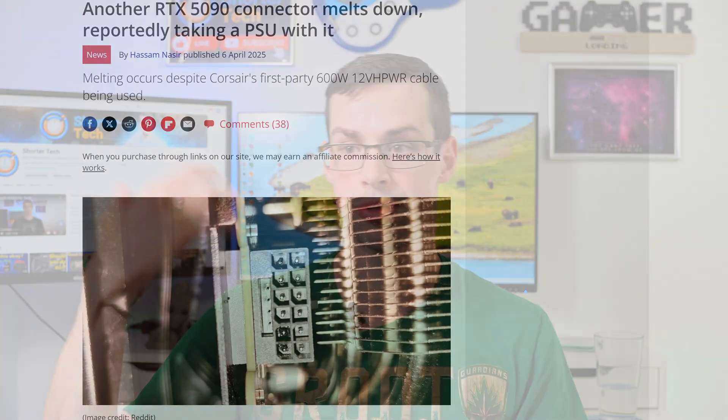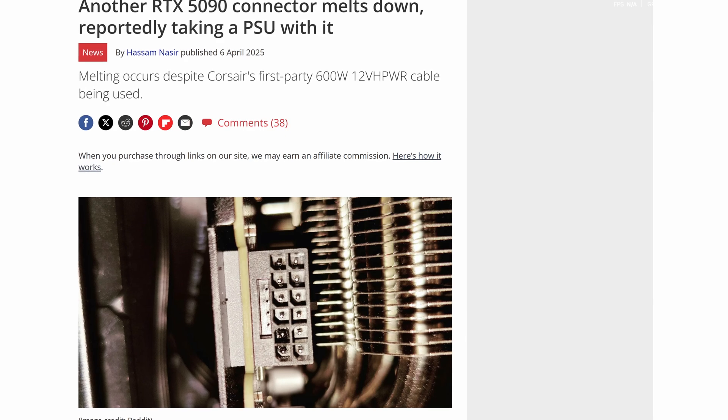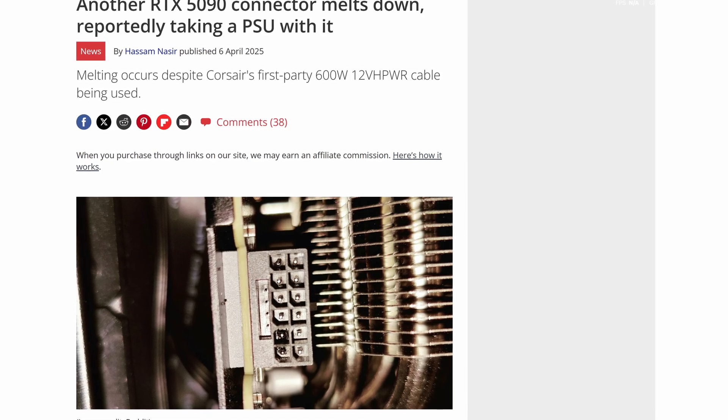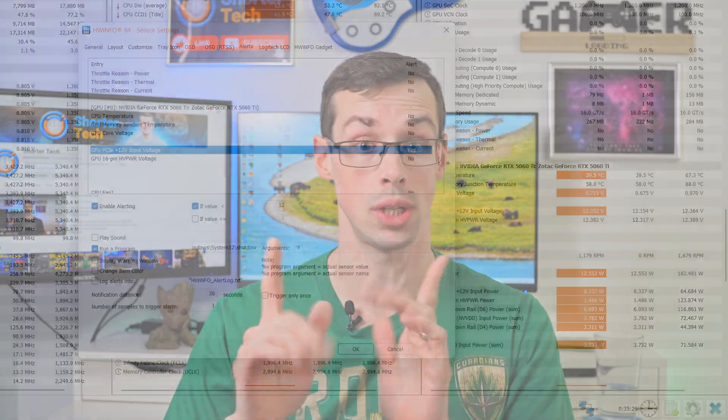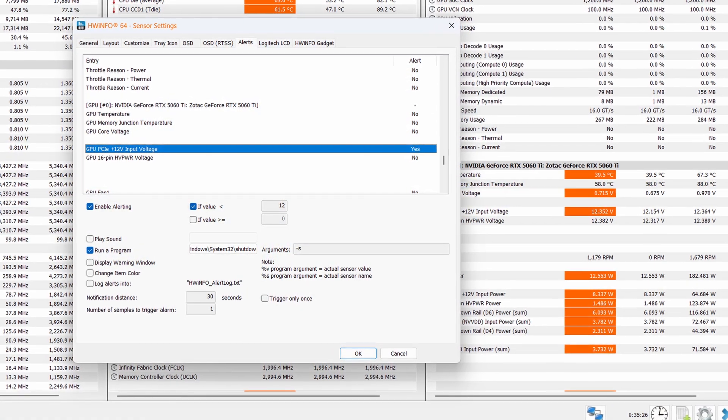Hey everyone, it's not exactly fun seeing stories of melting RTX 5090s or 4080s or 5080s or whatever else, but luckily there's actually ways in HWinfo of automatically shutting down your system if voltages drop too low, as I show off in this video.